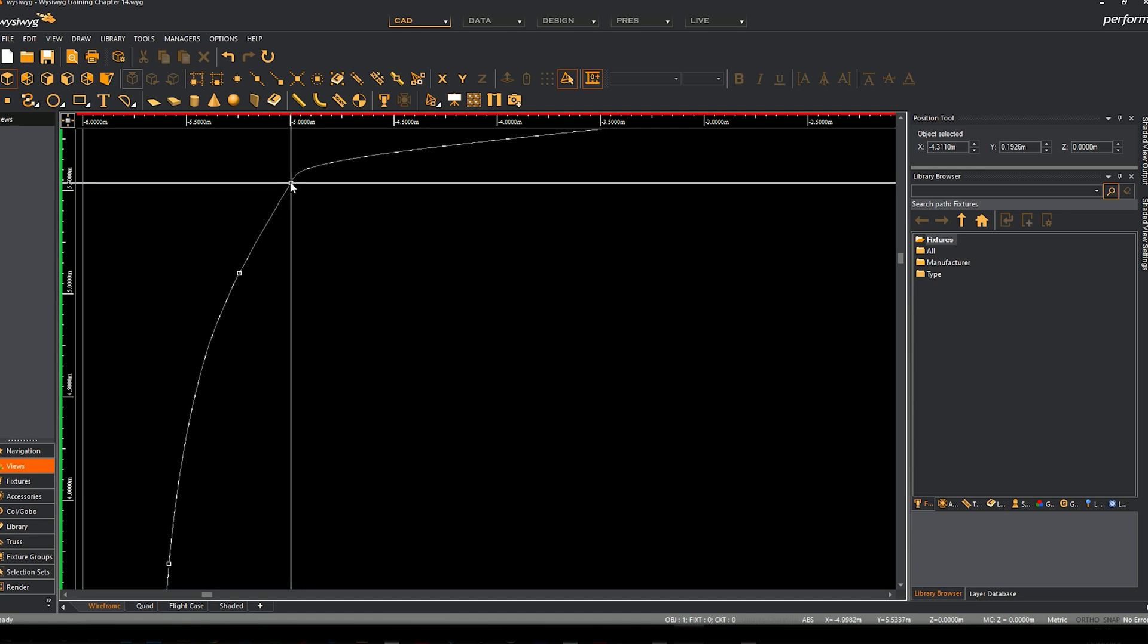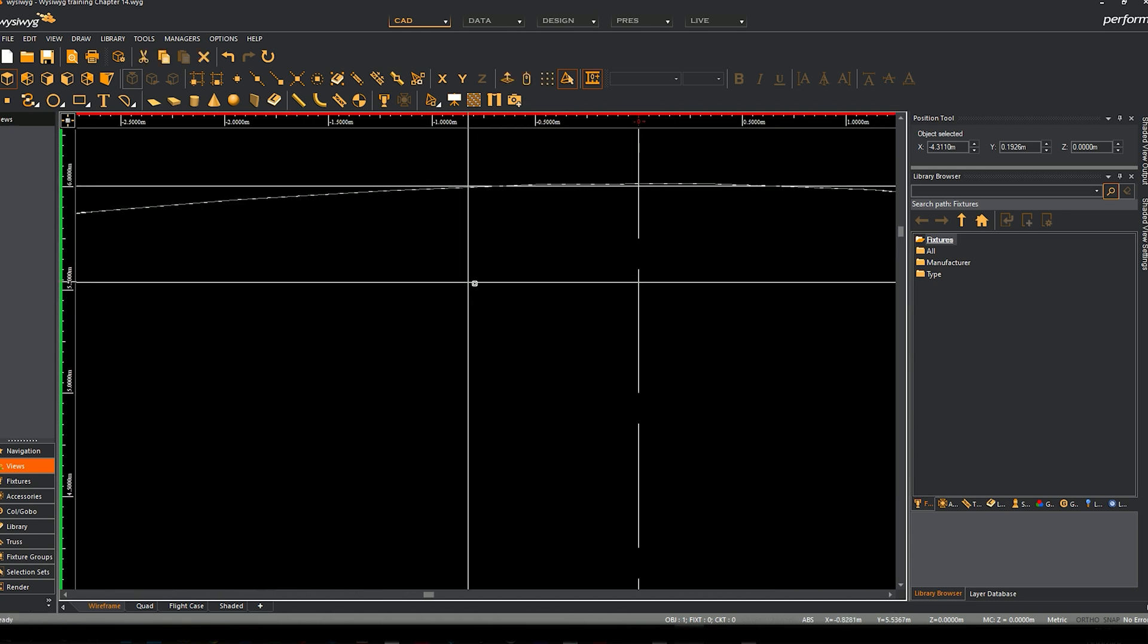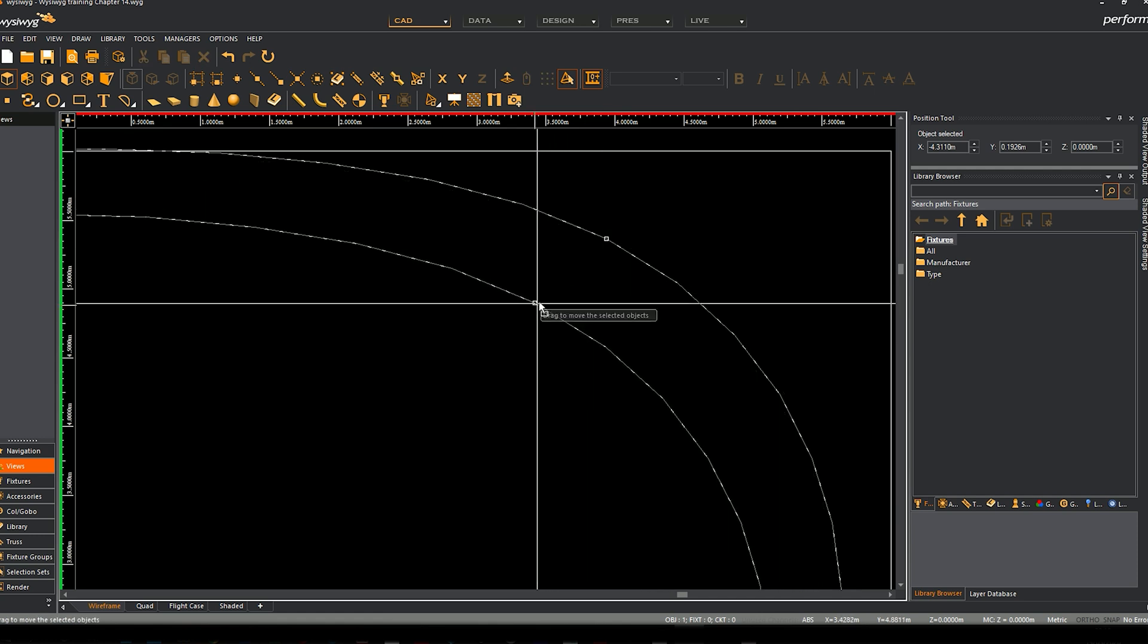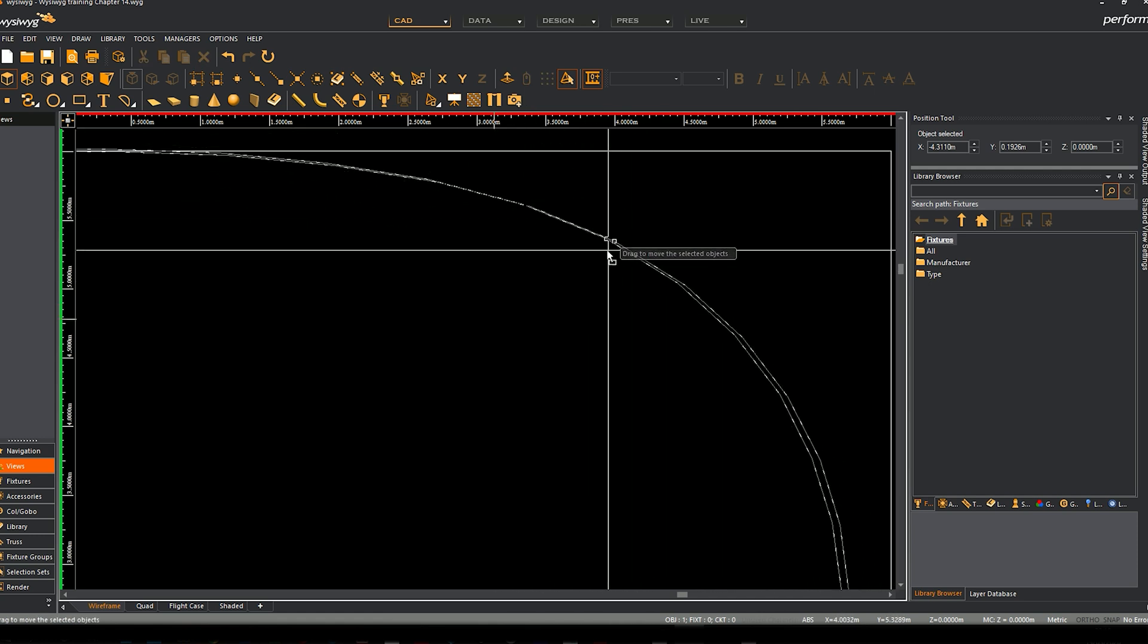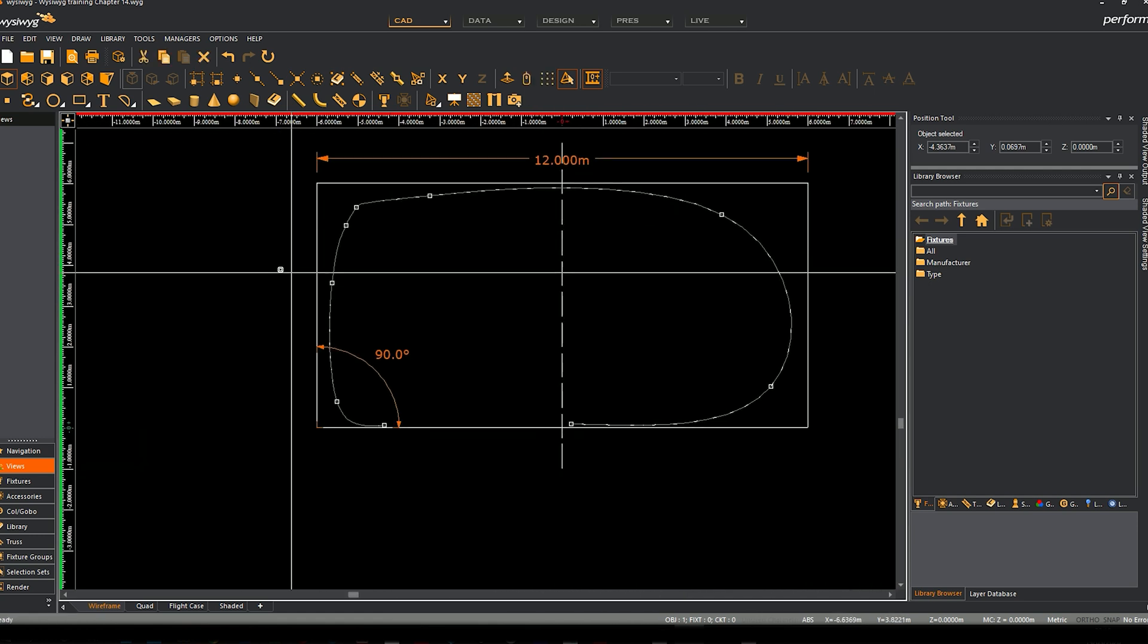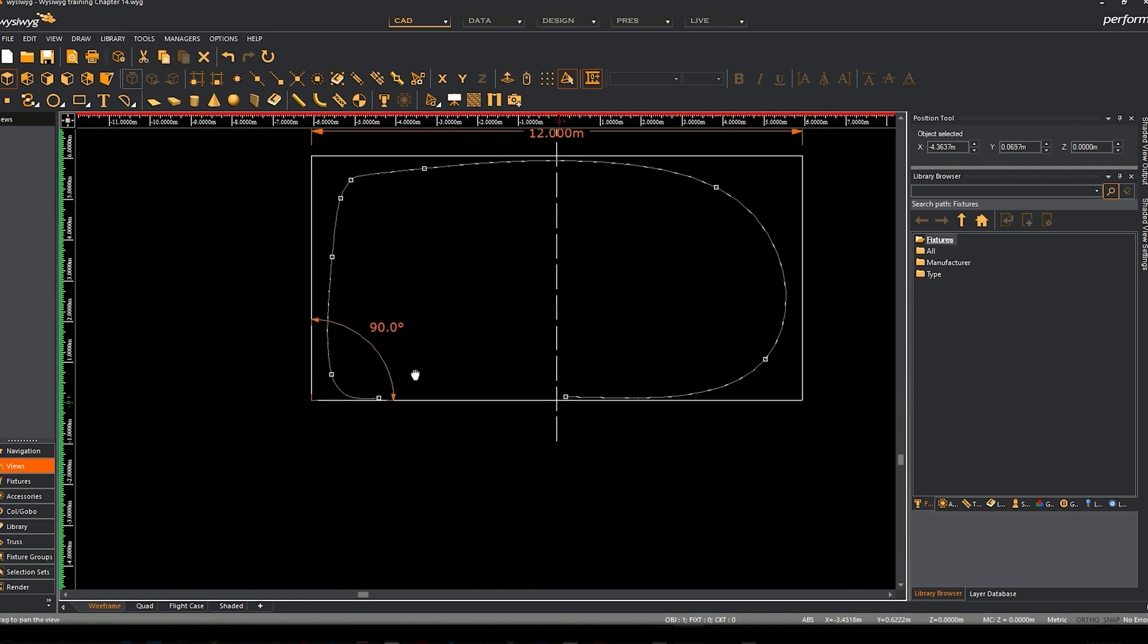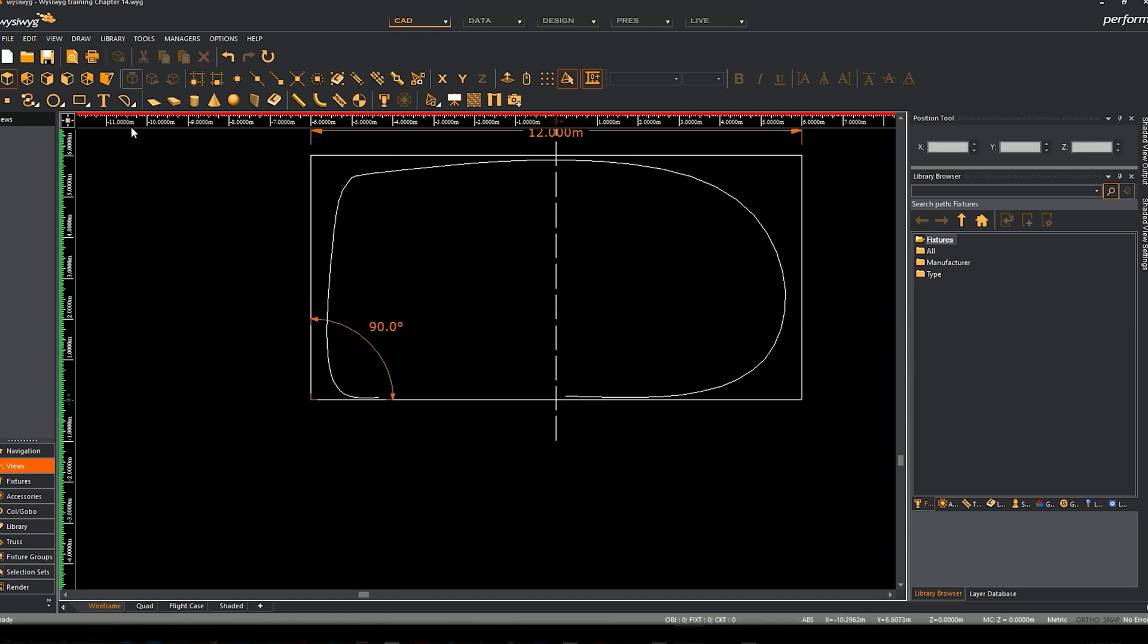You really just got to play around with this to get it right. There is an art to it when you get the hang of it, but it always takes me two or three attempts to get it right.